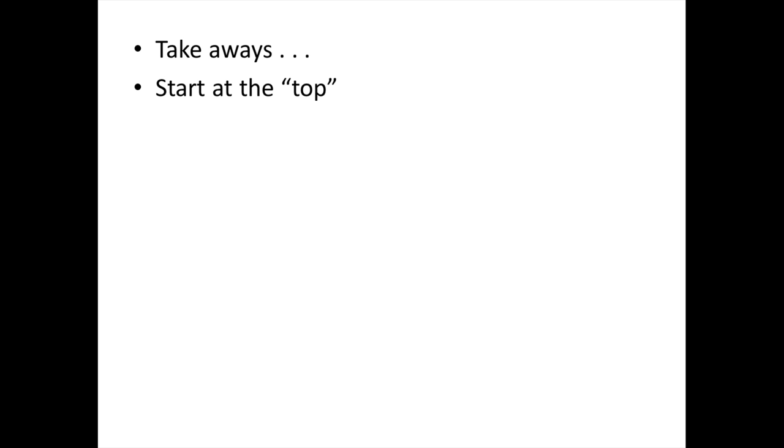Alright. So let's talk about the takeaways. The takeaways are that you start at the top. If you're building a five minute timer, the first shape will say five minutes.